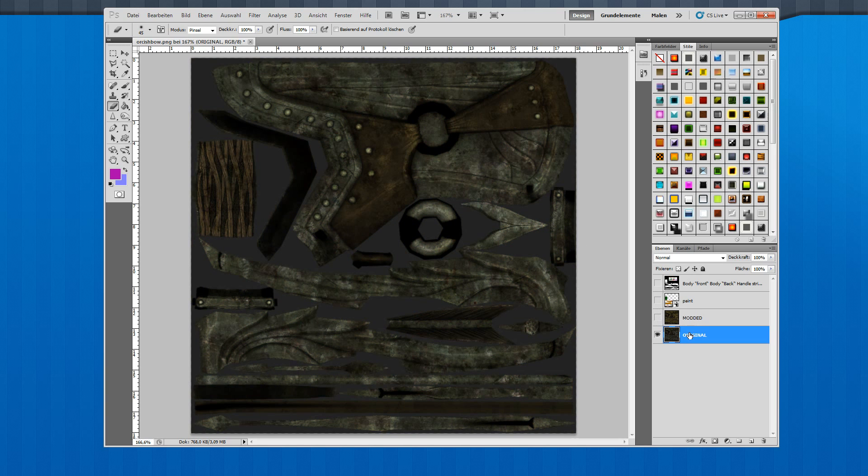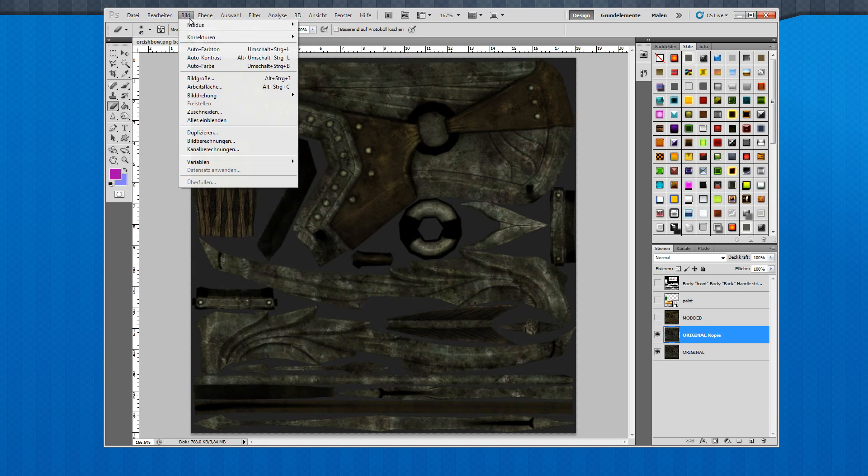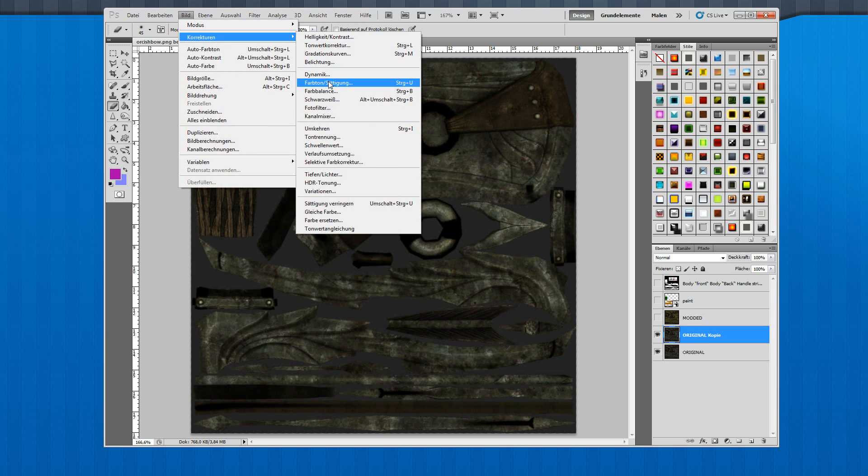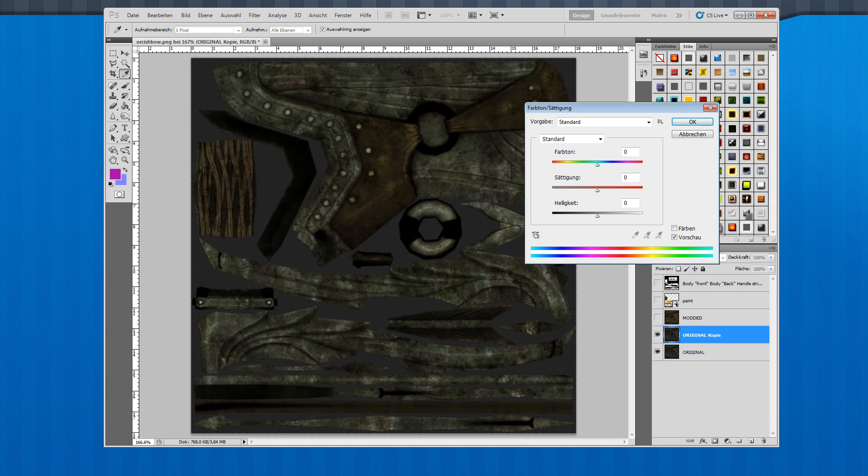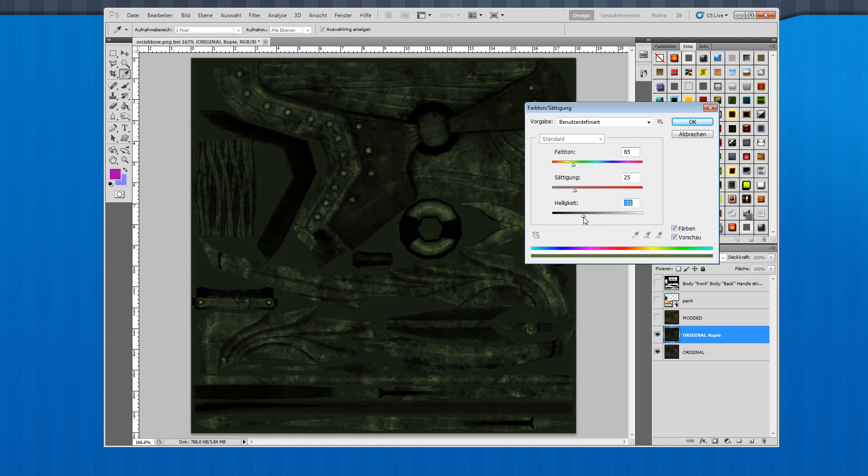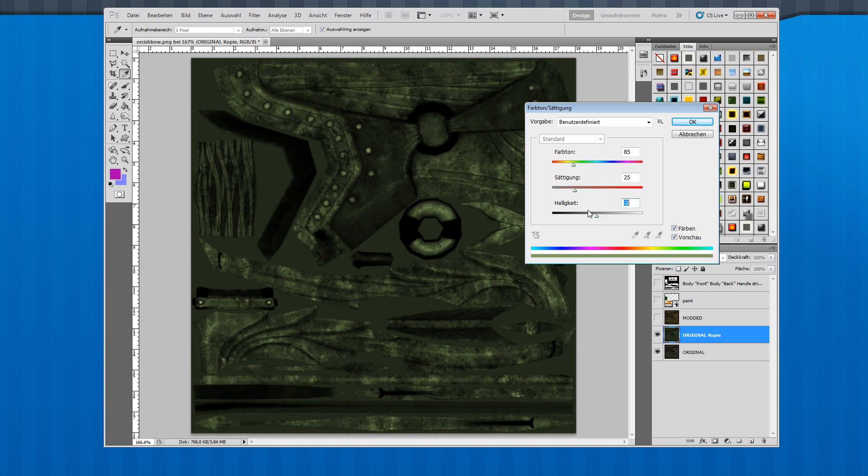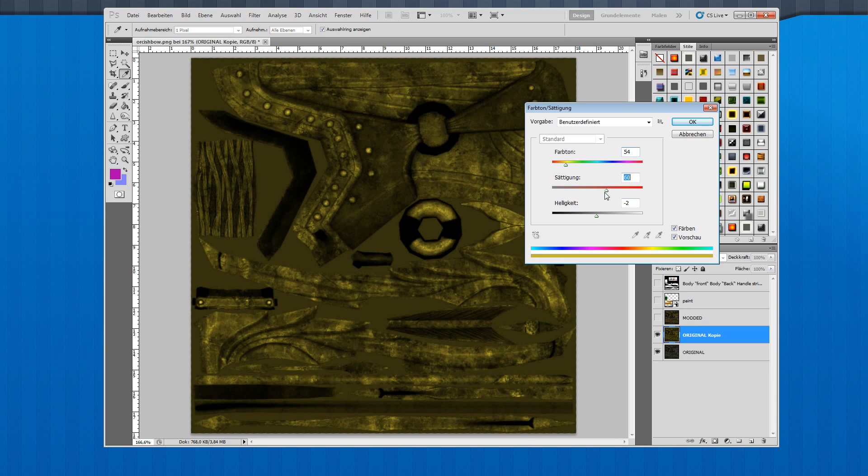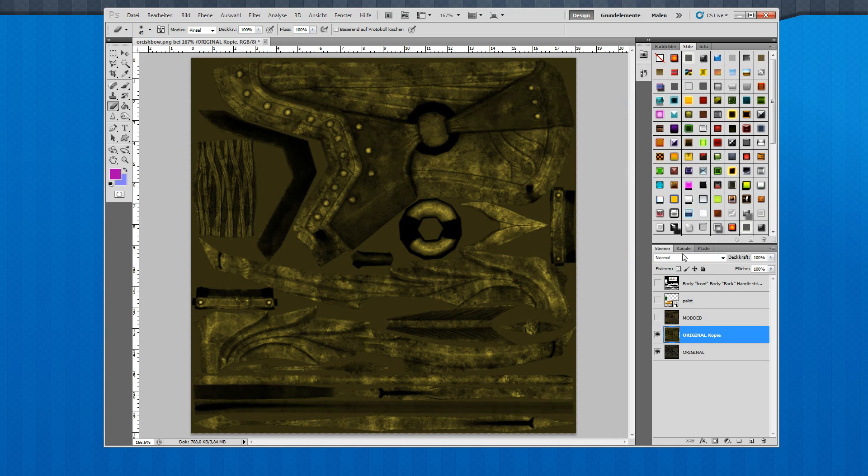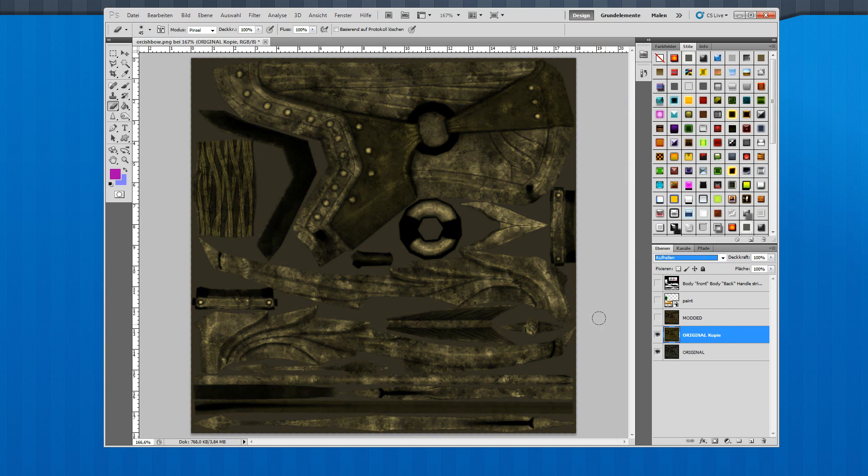In Photoshop, it's like copying the original layer and playing around with different settings like color tone. Color the whole thing like this, add more saturation, and play around with layer settings.